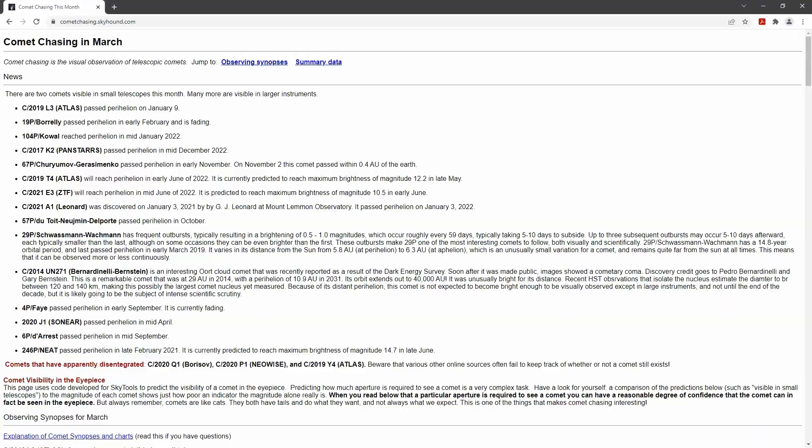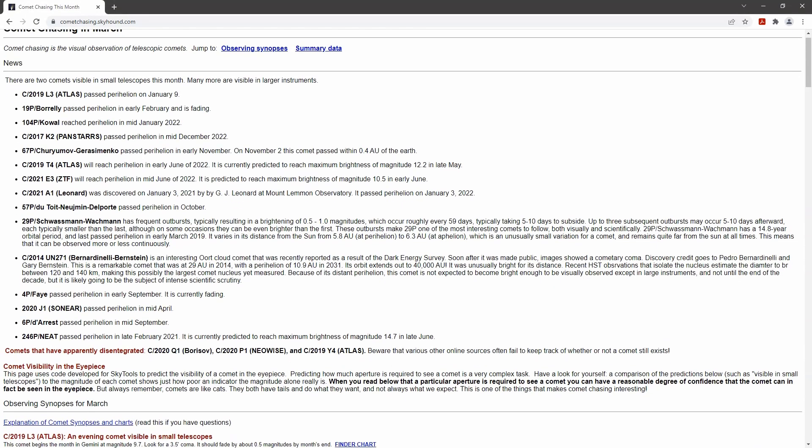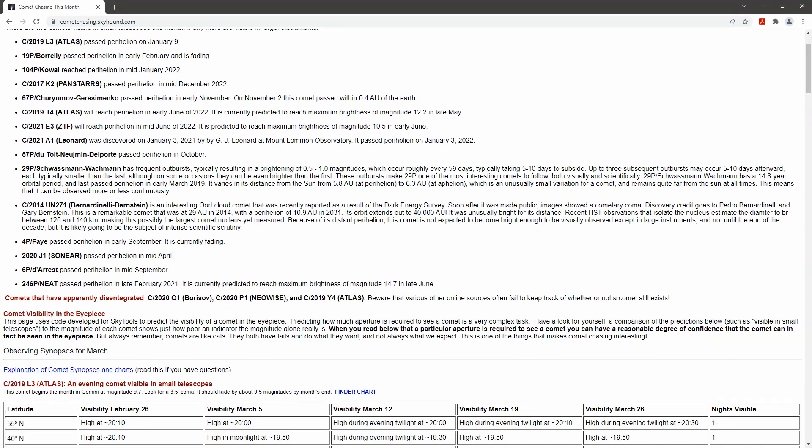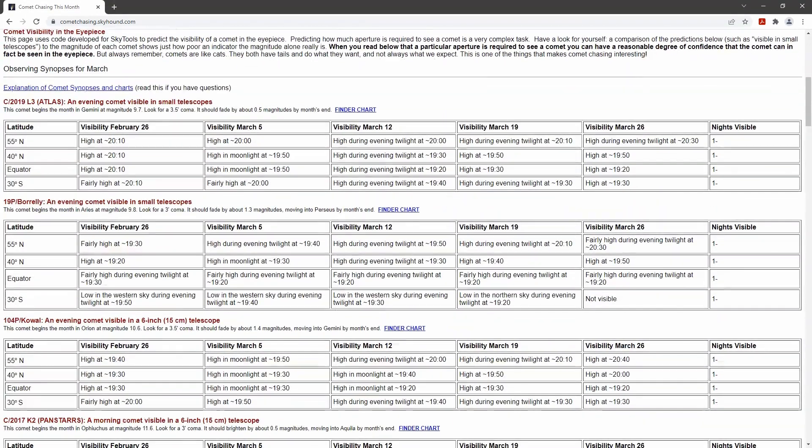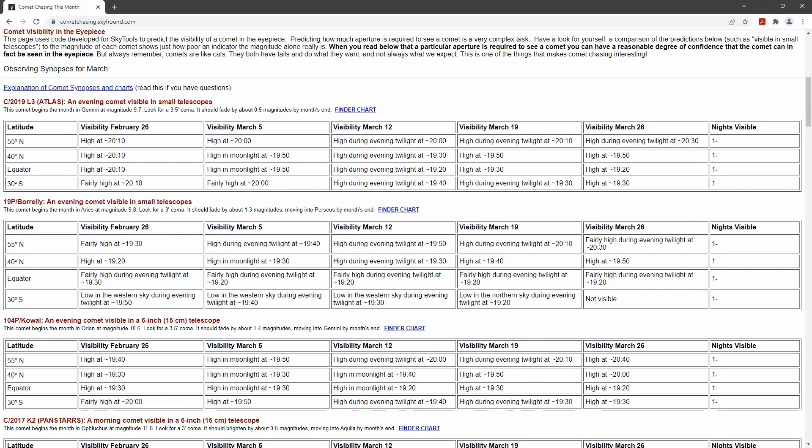But things really took off when I was developing SkyTools 3, which included sky brightness and contrast models for the first time. I used these models to predict if a given deep sky object could be detected. Eventually, I also came up with a way to use this model to predict how visible a comet would be in the eyepiece and started publishing my monthly Comet Chasing webpage, which accurately predicts the telescope aperture required to see each of the comets that month. I made further improvements to the model for SkyTools 4.